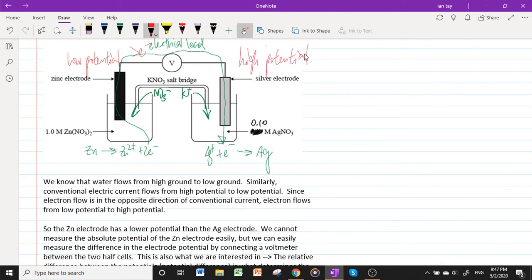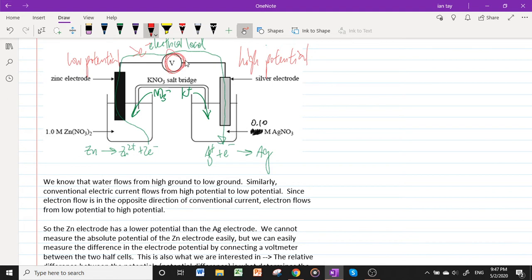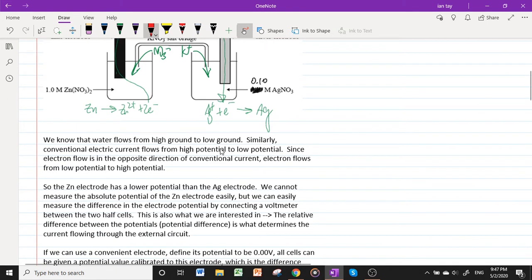The zinc electrode has a lower potential than the silver electrode. We cannot measure the absolute potential of the zinc electrode easily, but we can easily measure the difference in electrode potential by connecting a voltmeter between the two half cells. This relative difference — the potential difference — is what determines the current flowing through the external circuit by the equation V = IR.